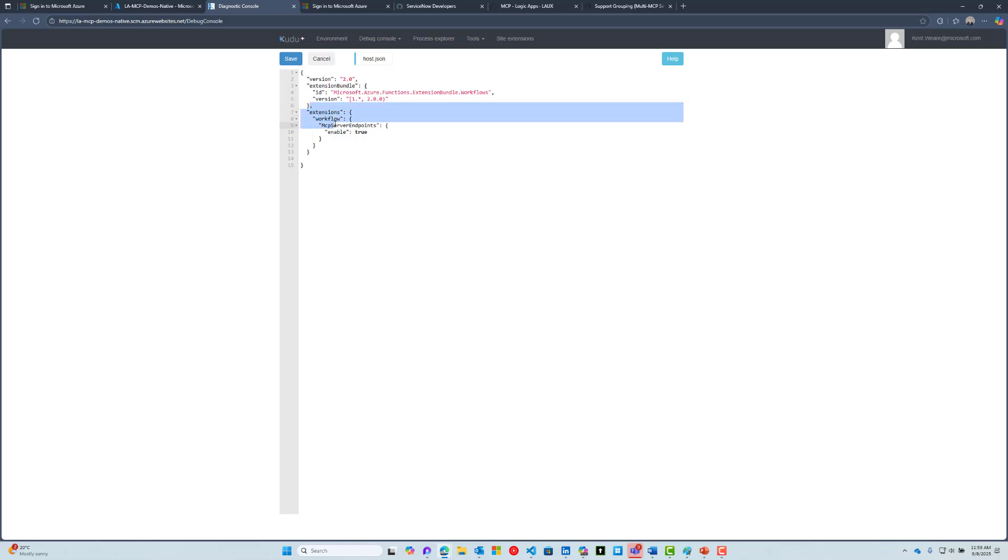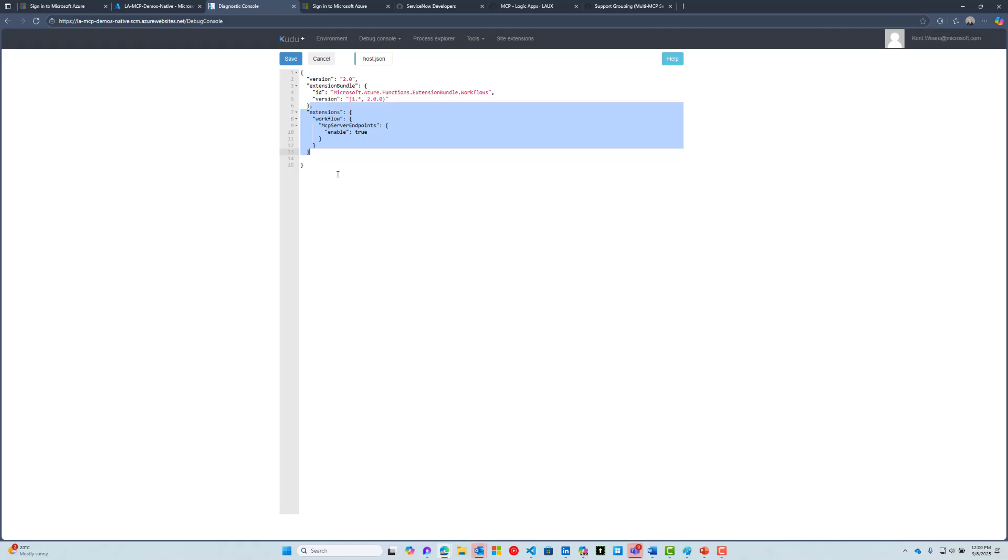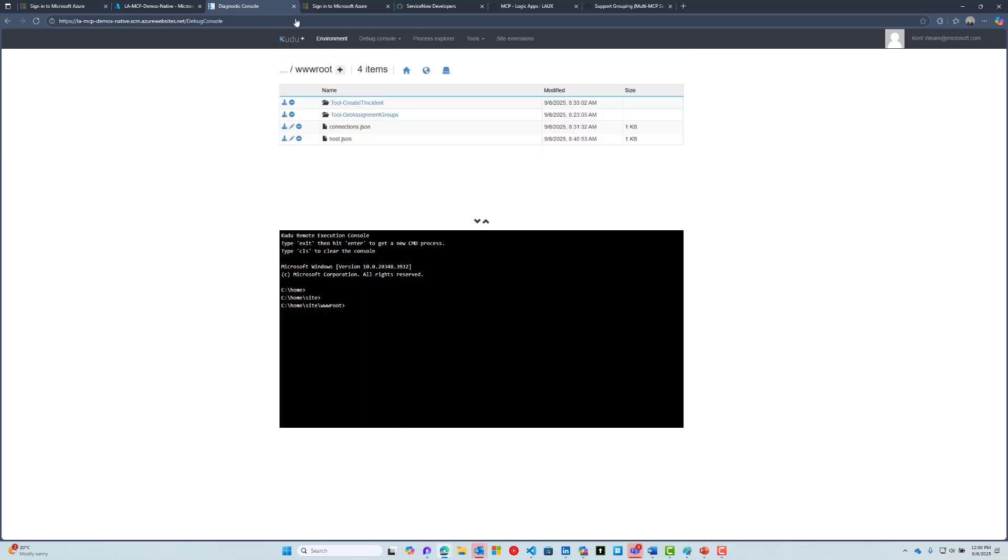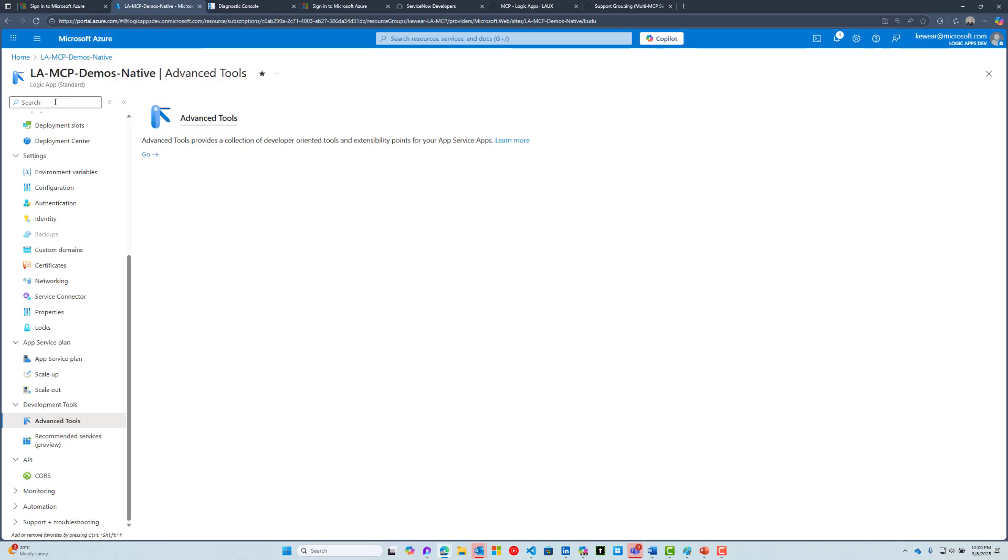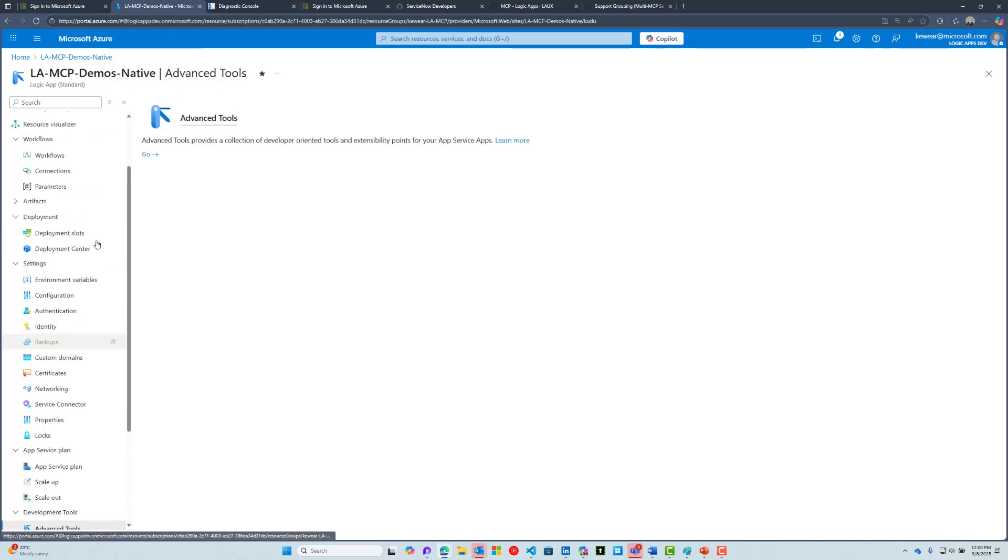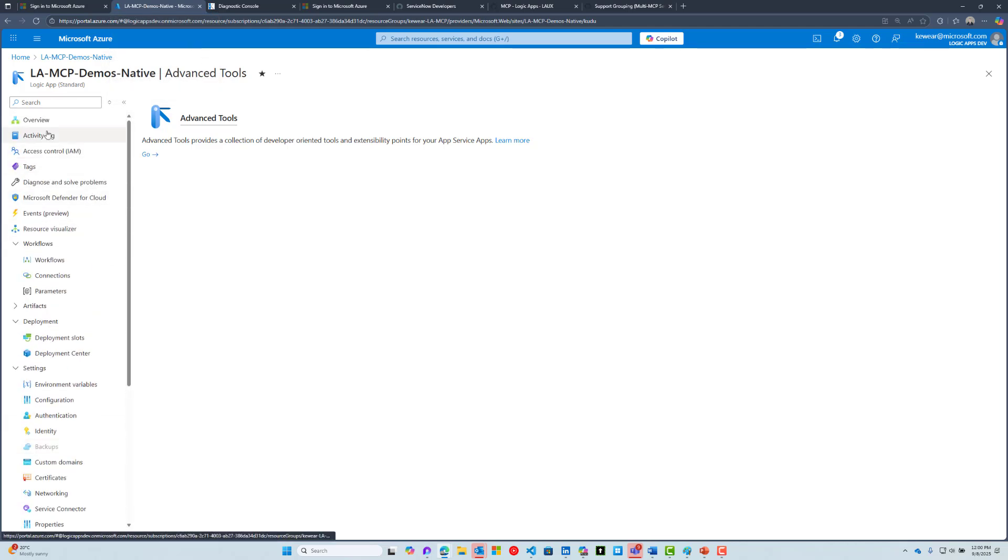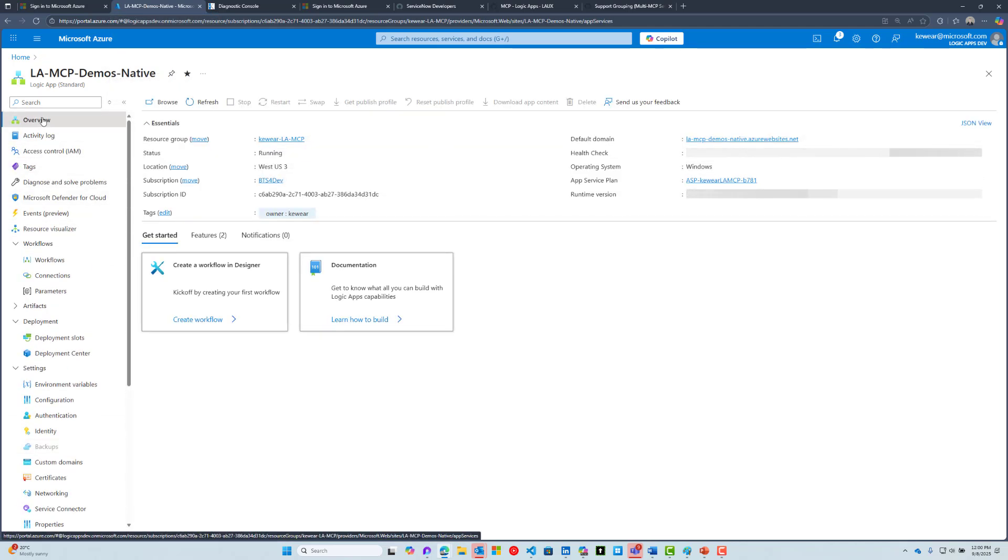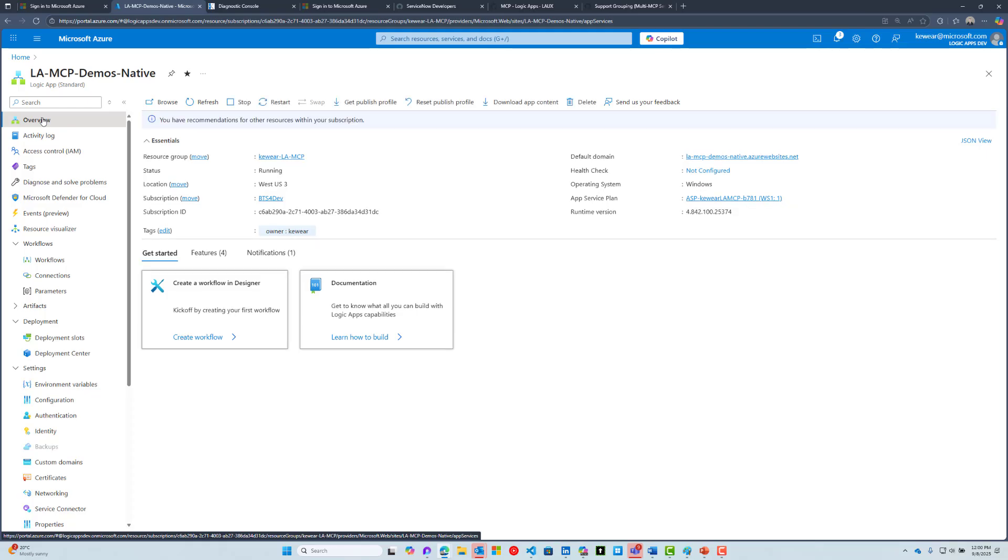After the extension bundle node, you're going to add this extensions workflow MCP server endpoints and then the three different closing curly brackets. I will include a link in the description to our docs where you can obtain this information as well. Go ahead, click on that and save it. That will naturally force your Logic App instance to restart.